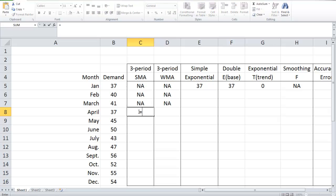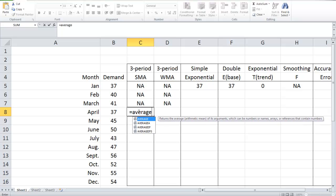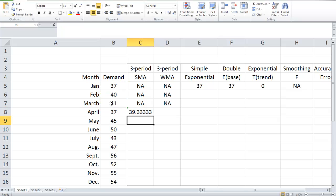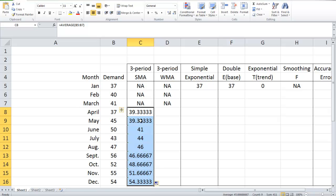Let's see how it works. We can use a function in Excel called AVERAGE — average of the historical demand from January, February, and March. We get the demand forecast for April, which is 39.3. In Excel, we can simply drag it down and get all the demand forecasts for the remaining months.